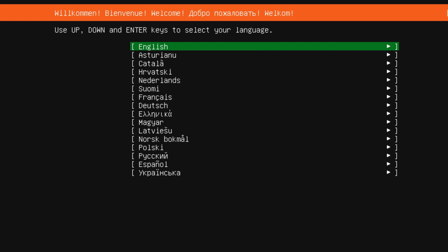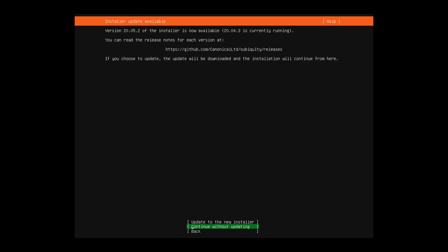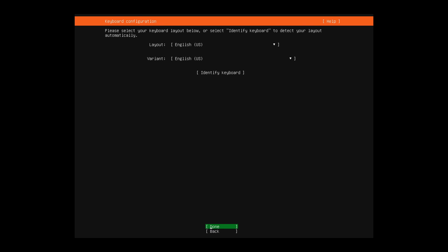Now we're welcomed by the select your language screen. Go ahead and select whatever language you want to use for the installer. I'm going to use English. And if there's a new installer update, it's going to ask you whether or not you want to continue without updating the installer or update to the new installer and use it. I'm just going to continue without updating and press enter.